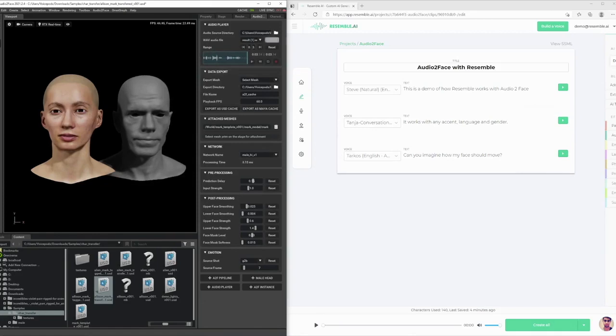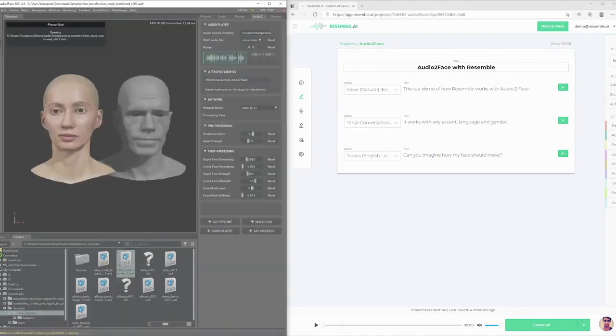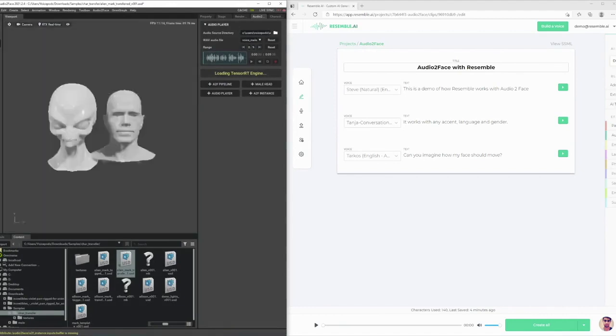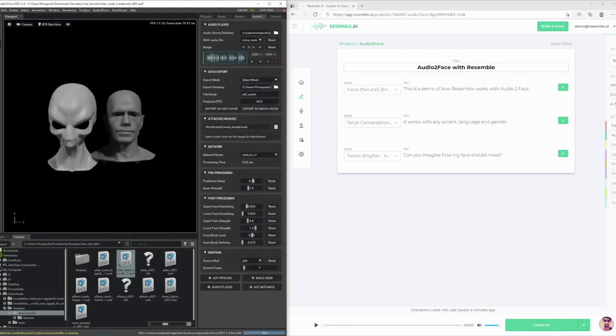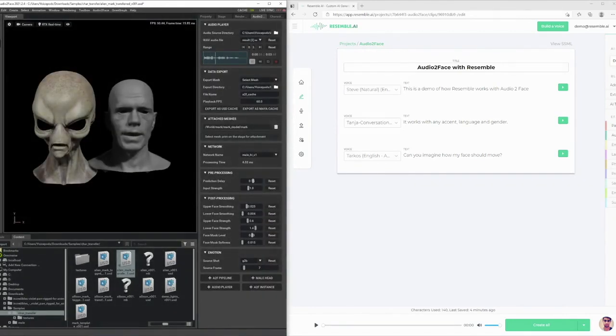Character transfer from base face to another is super simple. Now, let's try that last clip with an alien. Can you imagine how my face should move?